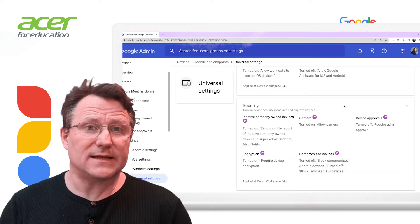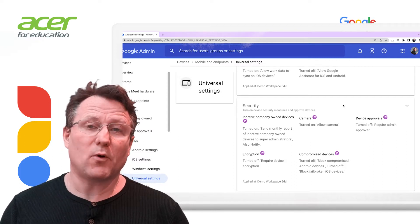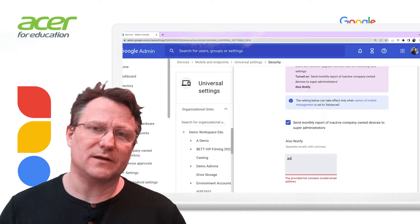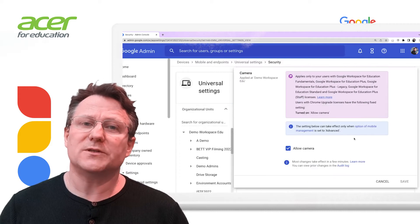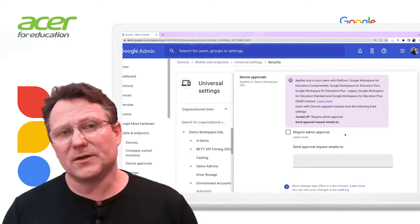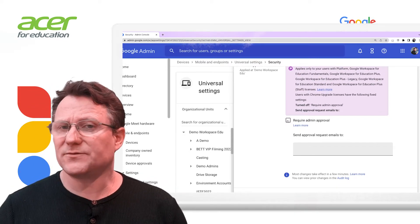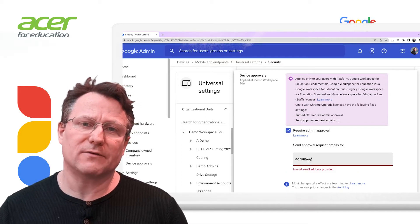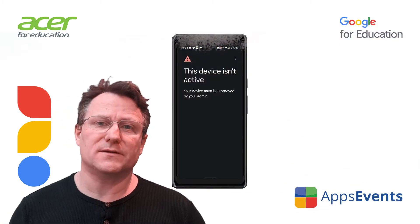Within universal settings, you have a panel for security settings. This allows the reporting of inactive company-owned devices and the option to share this report to other email addresses that you identify. The option to enable or disable the camera on the devices is also present. As an admin, you can enable device approvals, and individually review user-owned devices that request access to work data.